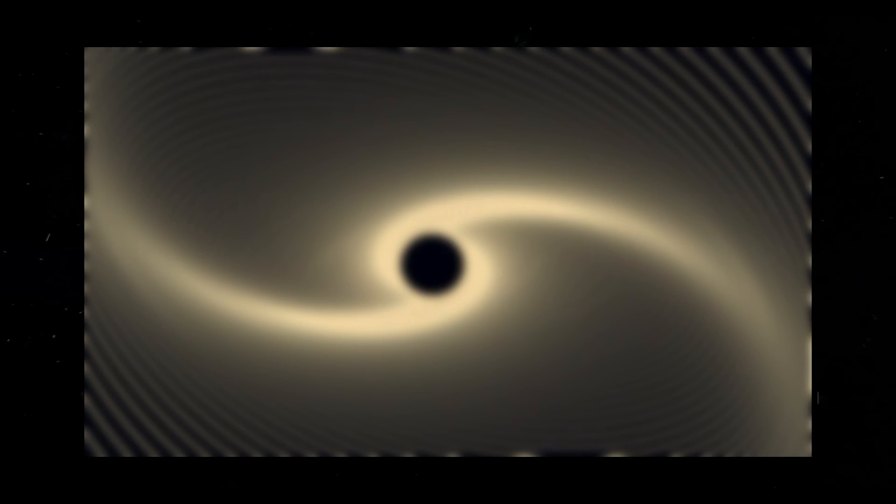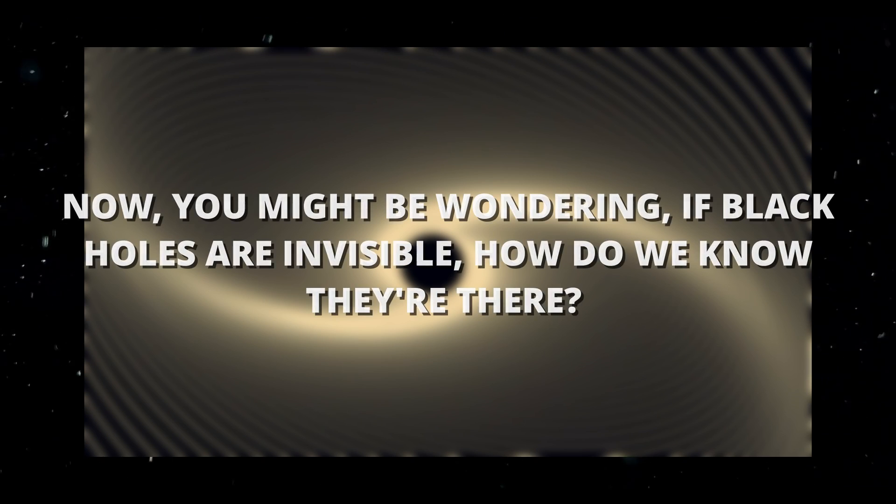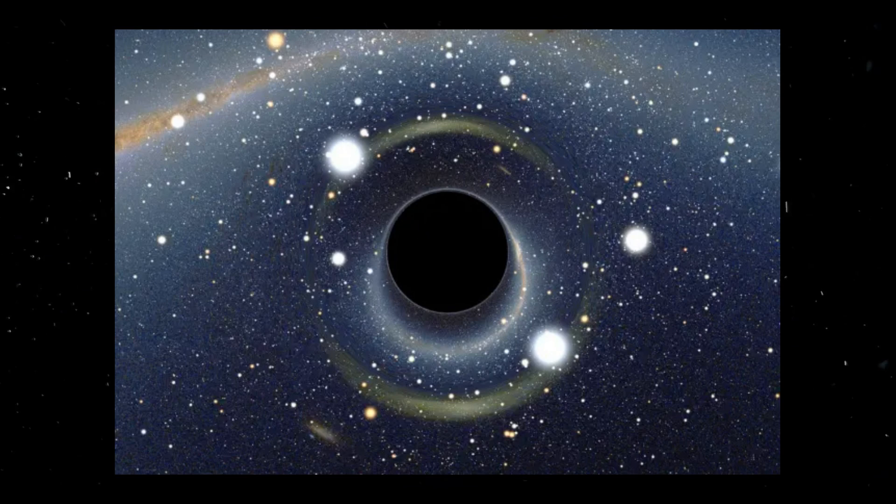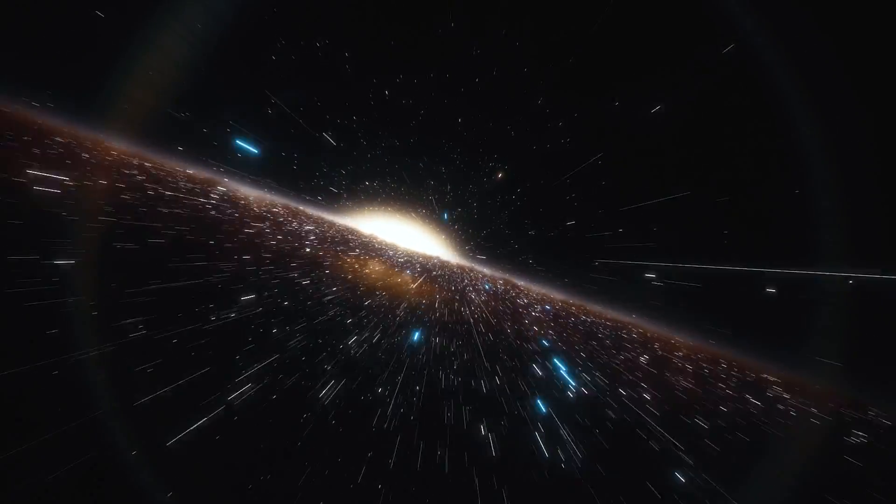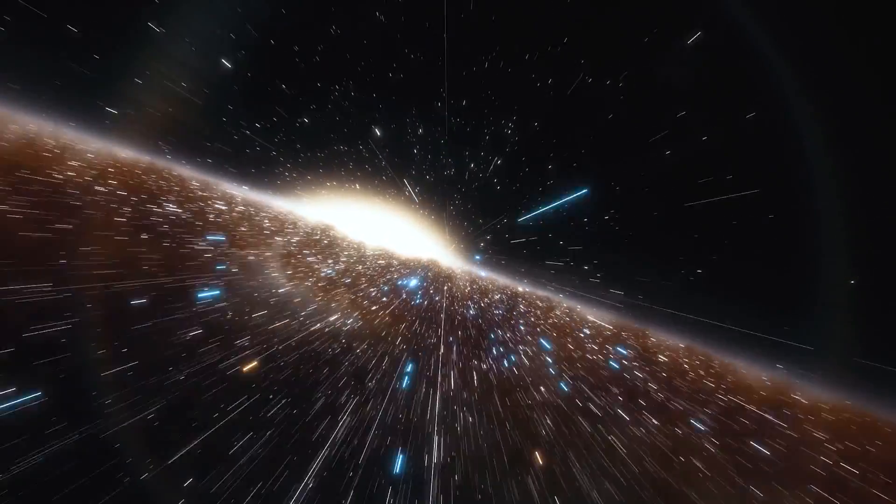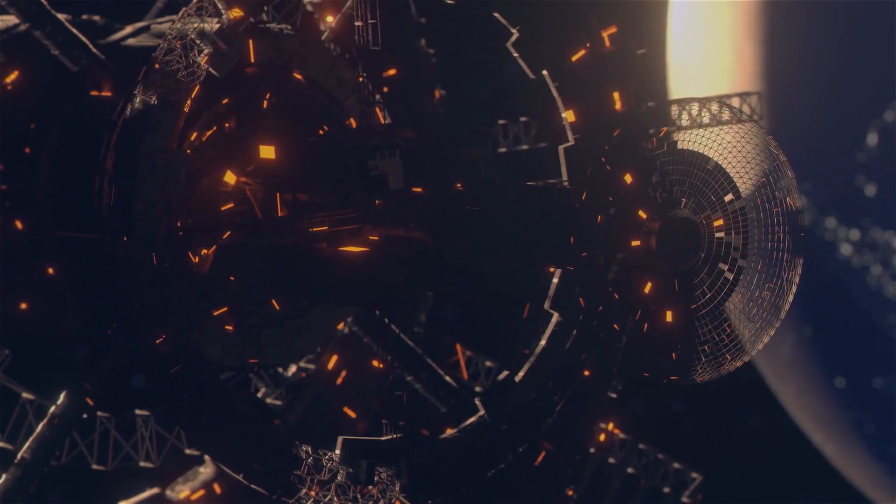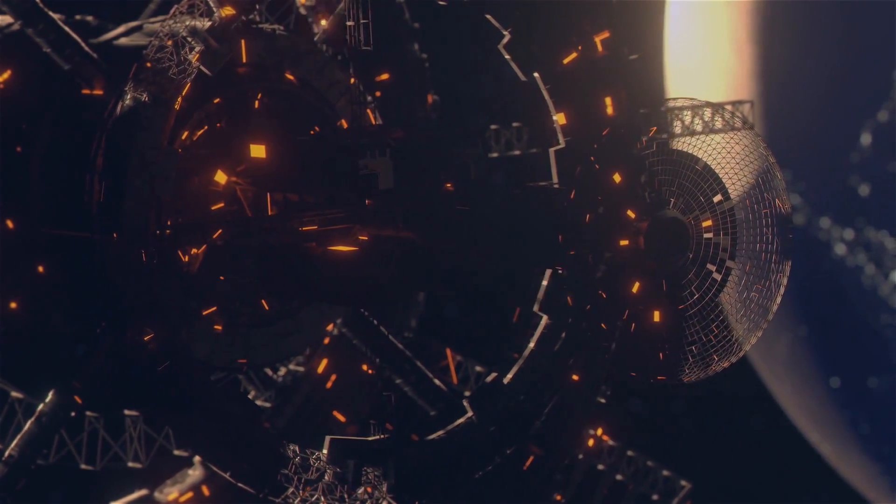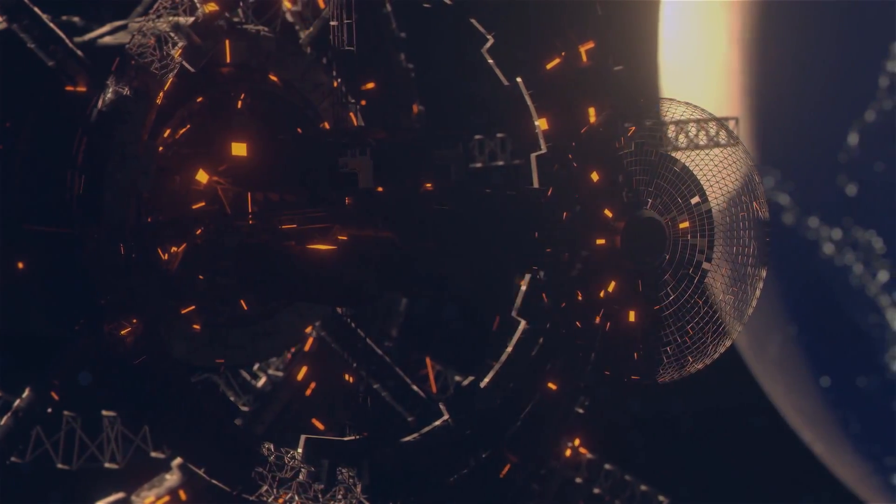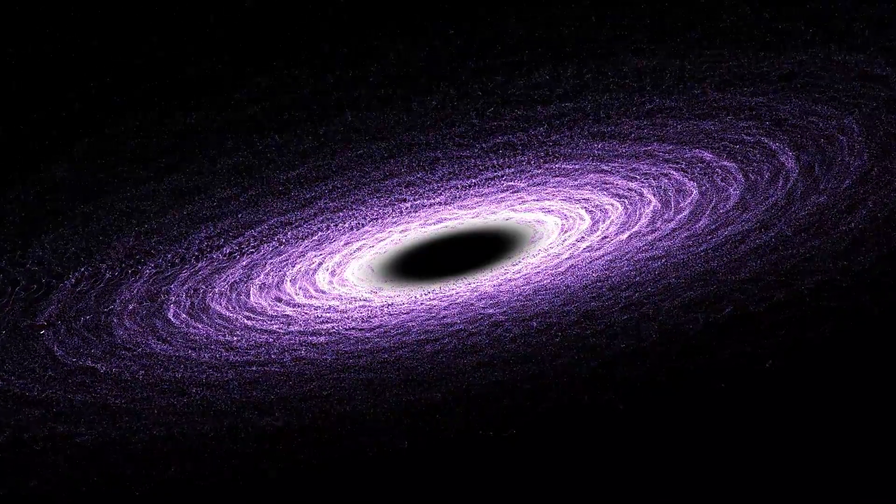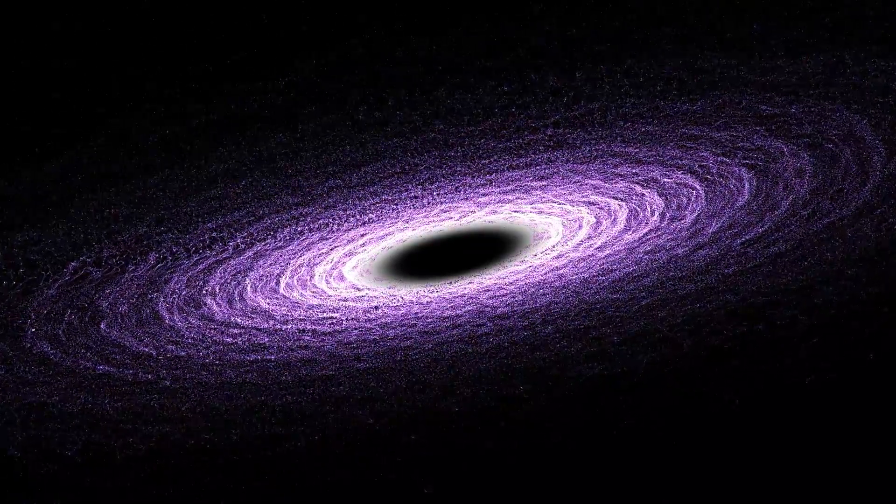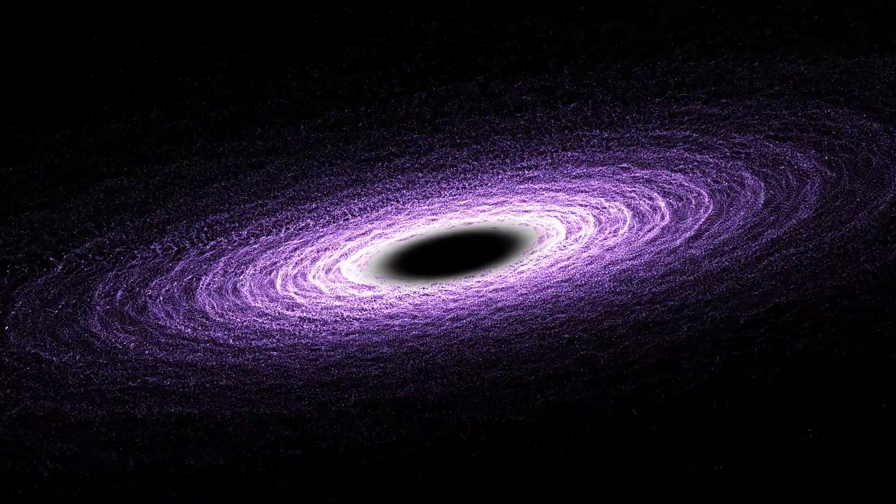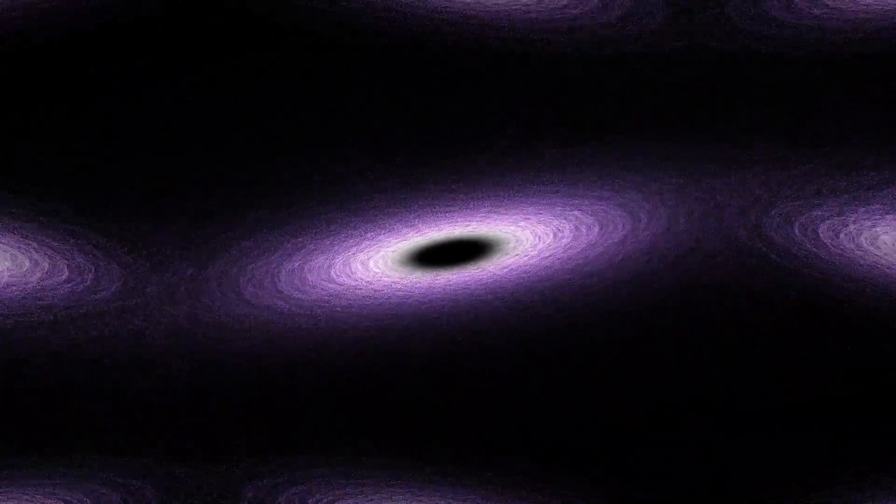Now, you might be wondering if black holes are invisible, how do we know they're there? The answer lies in their immense gravitational pull. While we can't see black holes directly, we can observe their effects on the objects around them. Stars orbiting black holes, for example, move at incredible speeds due to the black hole's gravity. We can also see jets of gas and particles being ejected from the areas around black holes, a phenomenon known as quasars.